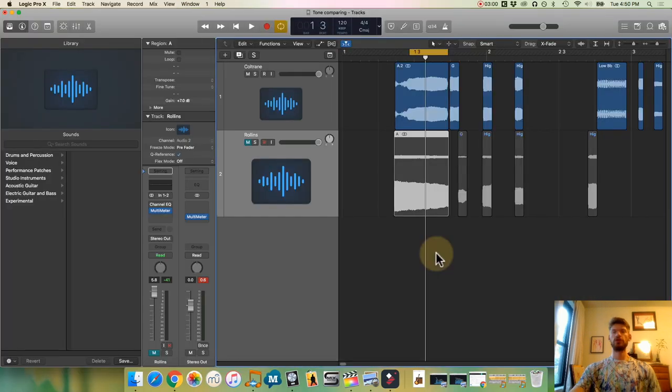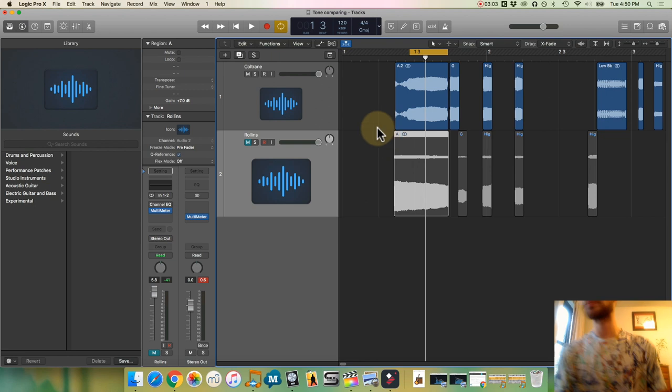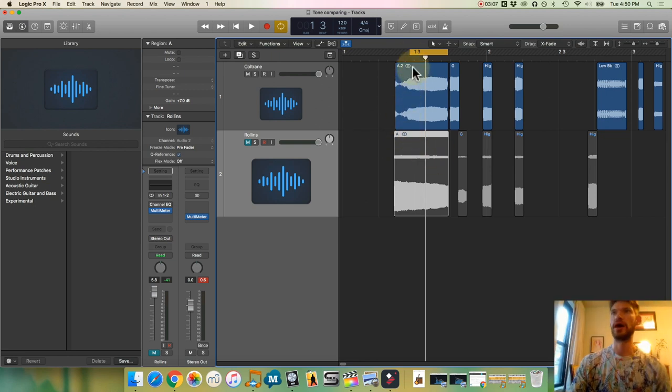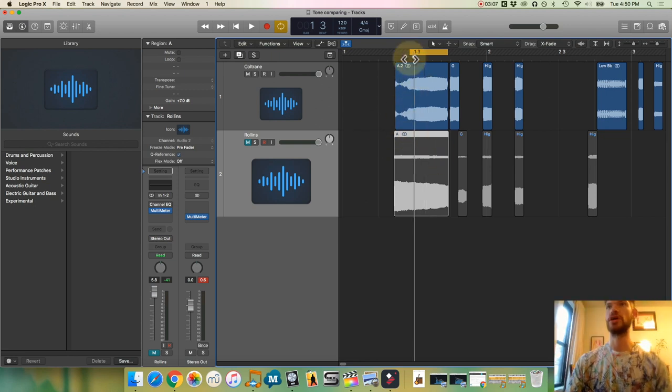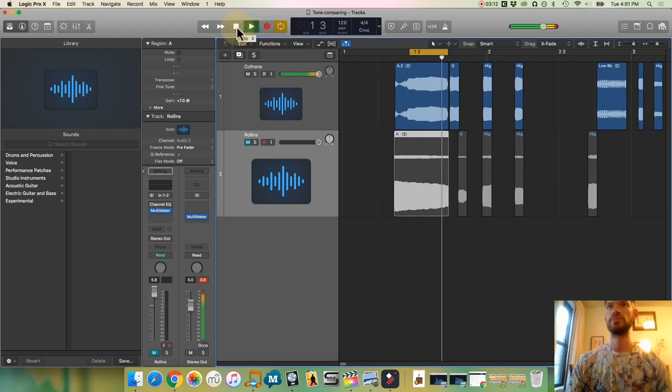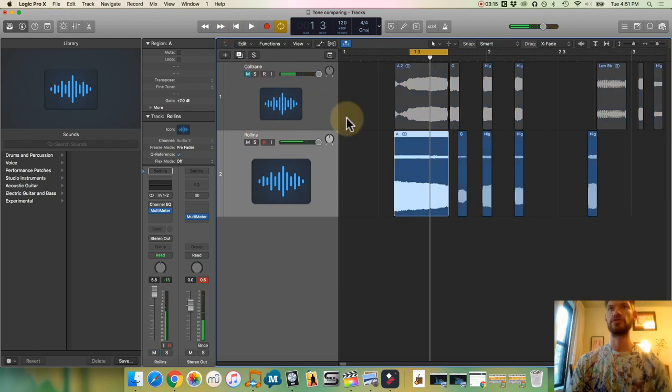So I've got all set up in Logic here, where I finally extracted the concert G. Here's Coltrane. I slowed that down a little bit so we could hear the timbre a little better. And here's Rollins.